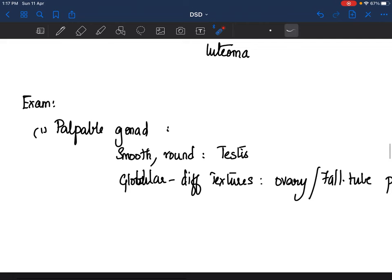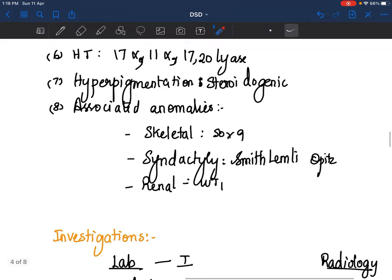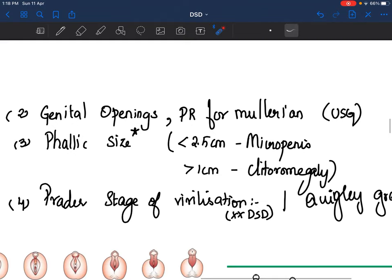On examination, try to see if you can palpate a gonad. If you find a smooth, round, firm substance in the inguinal or labial region, it is possibly testis. If there are different consistencies — more globular — it could be an ovary or a fallopian tube that has prolapsed. Then look at genital openings: how many are there? One colleague called to say there was only one opening — no vaginal opening — and the baby had been labeled female to the parents. When you have already told parents this is a female child, then going back to say it may or may not be female is a tricky situation.